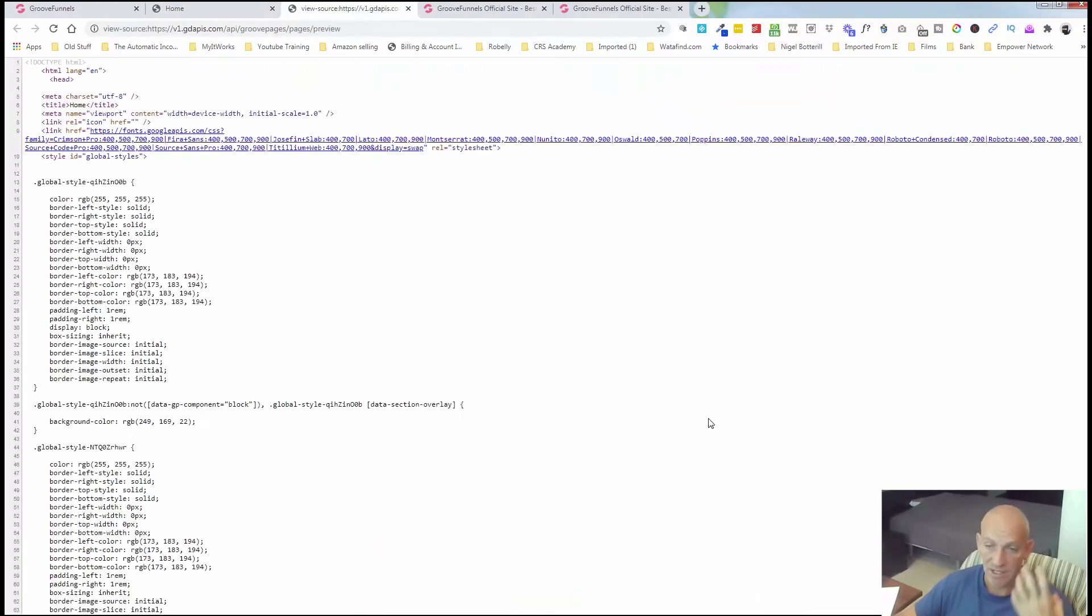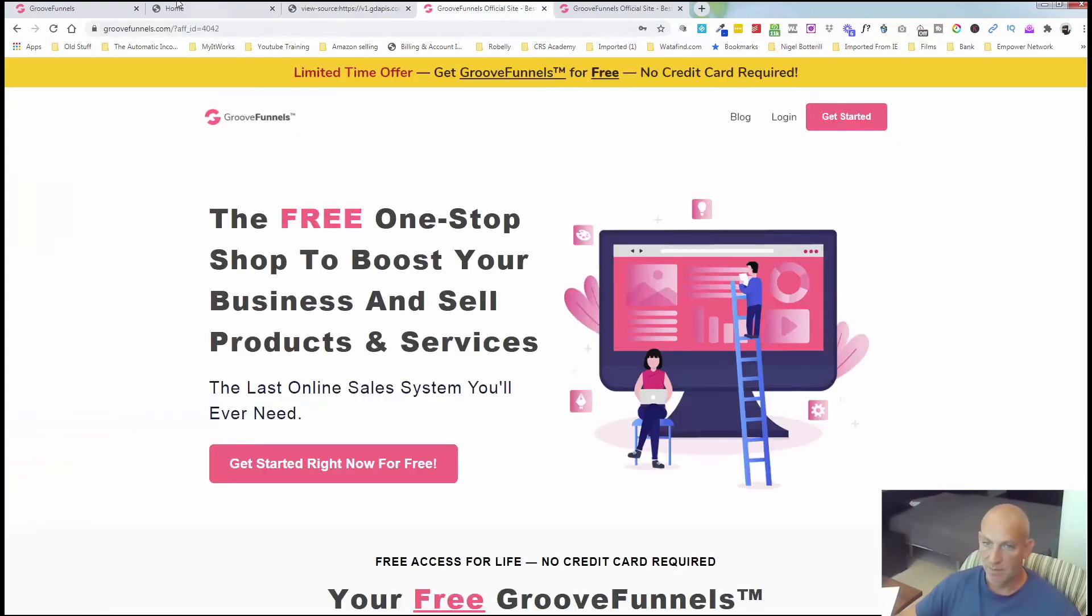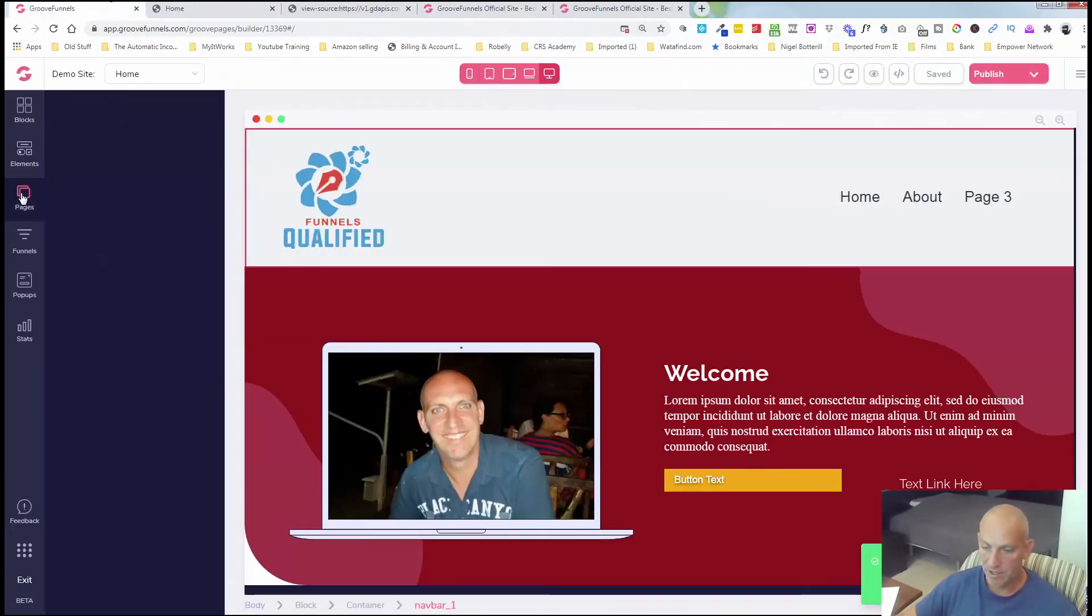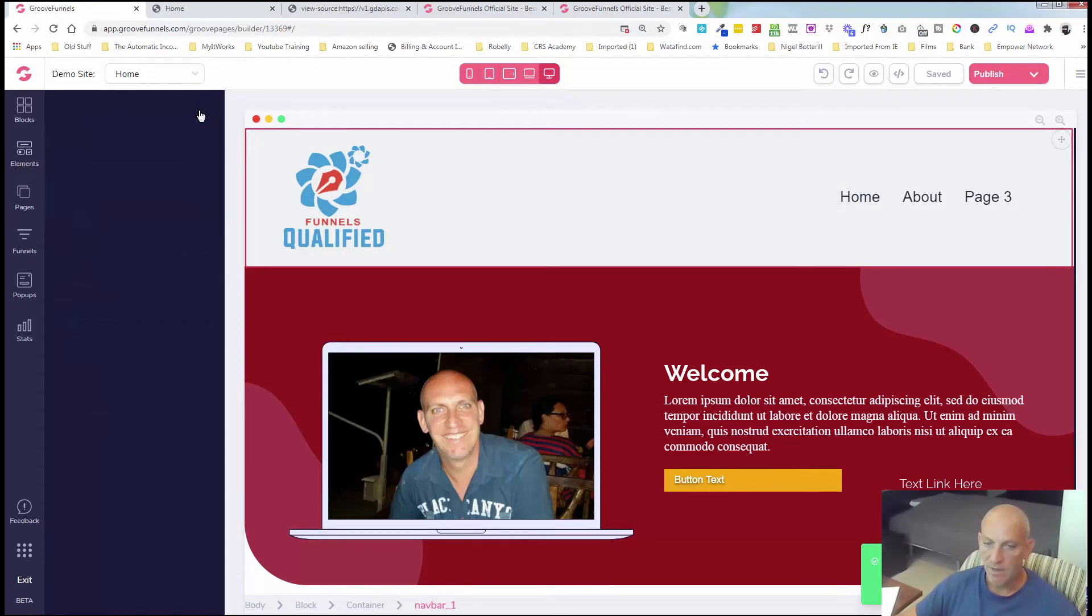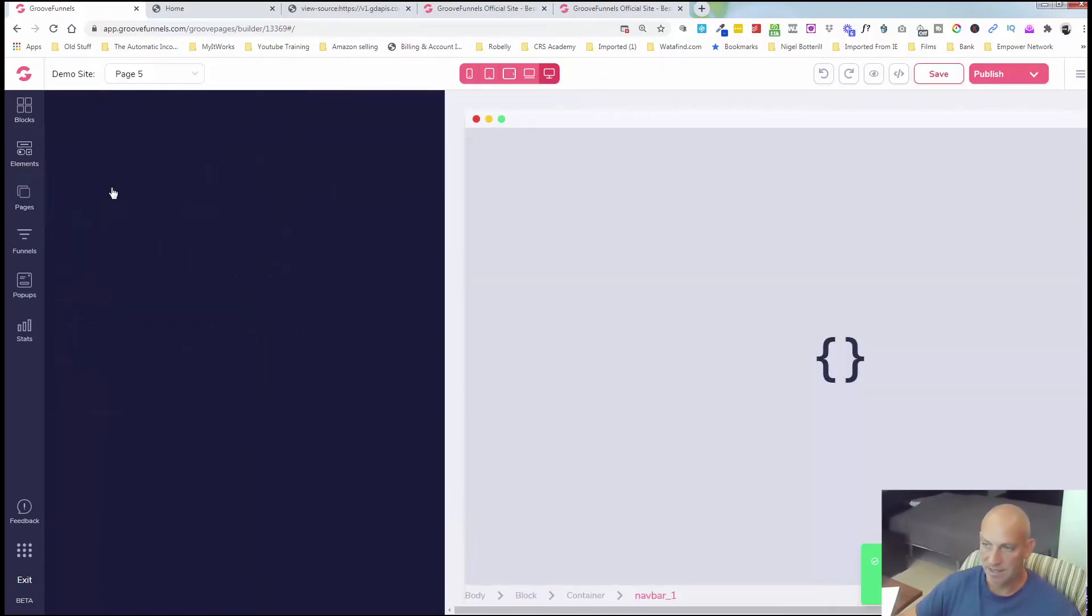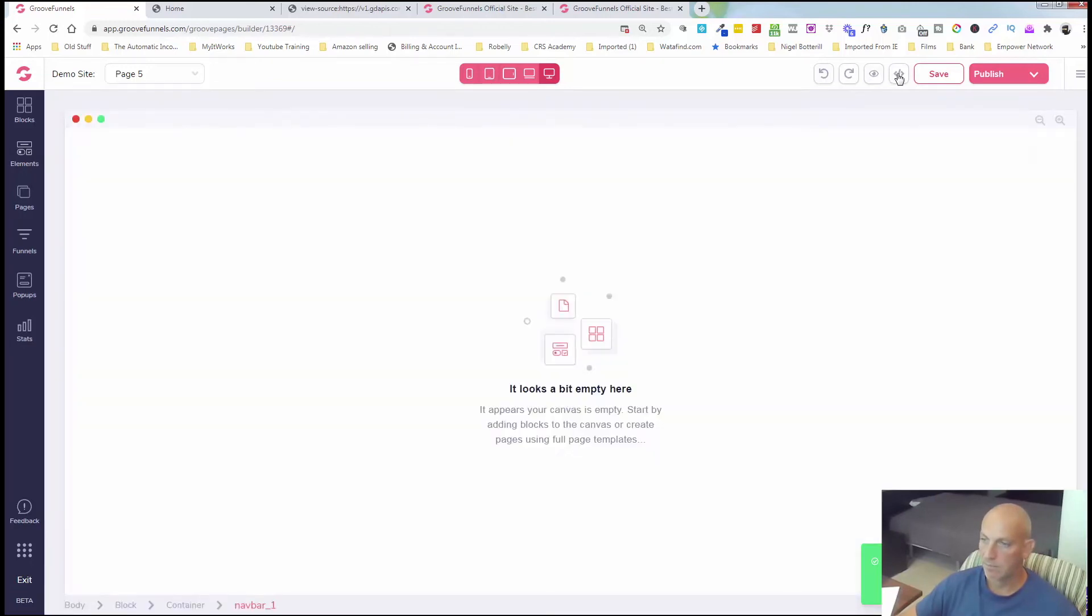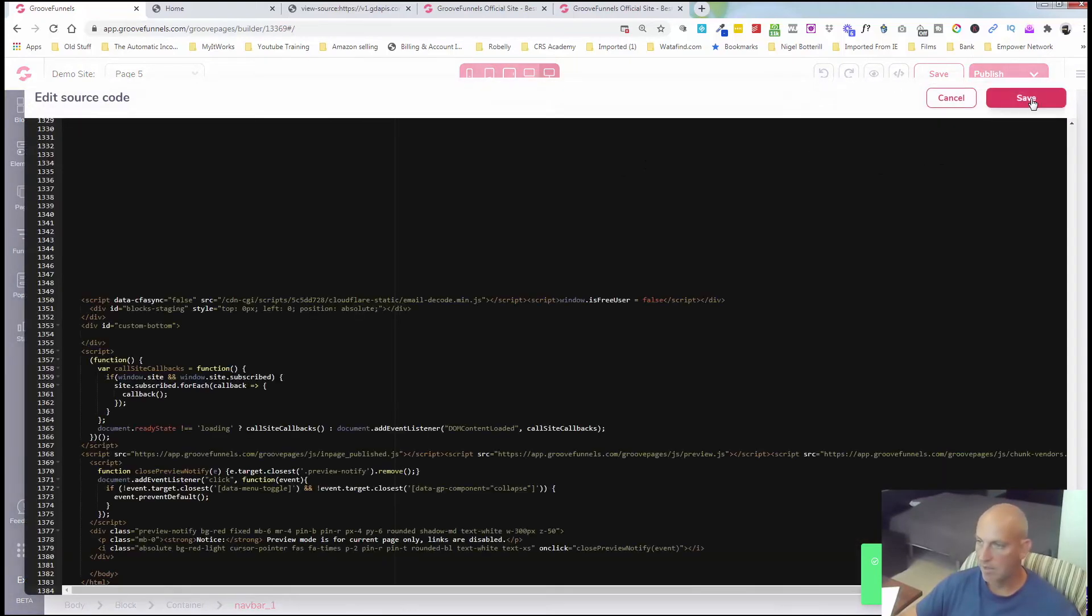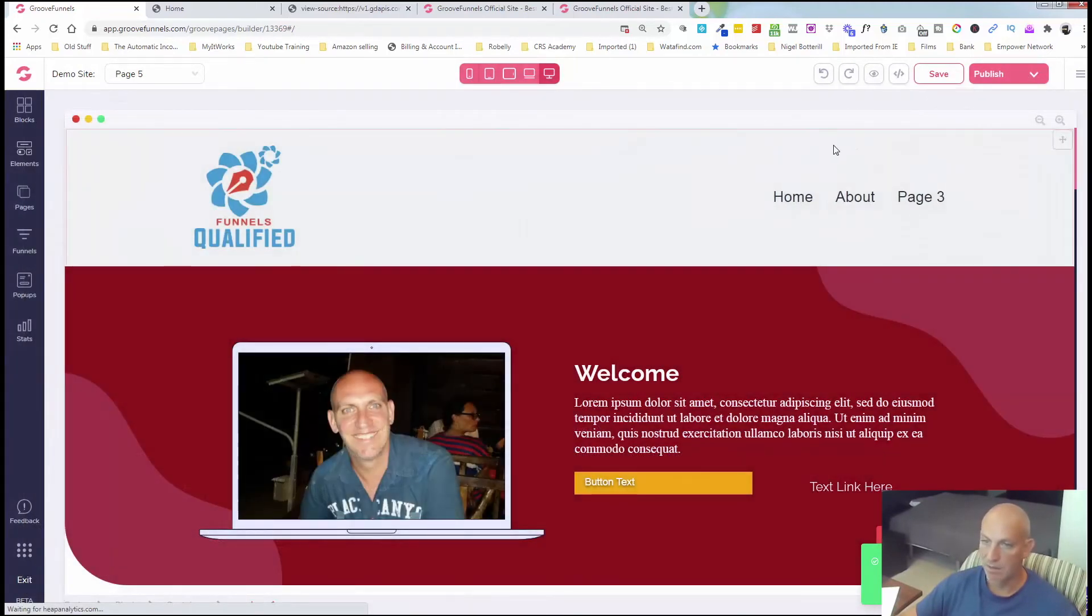I'm going to do control A, control C, and wherever it was there. Let's just do a new page again. Add a new page, add a blank canvas. Exactly the same process. We're going to click on the little source code button up here. And we're going to just control V, paste that in and save. Boom, done.